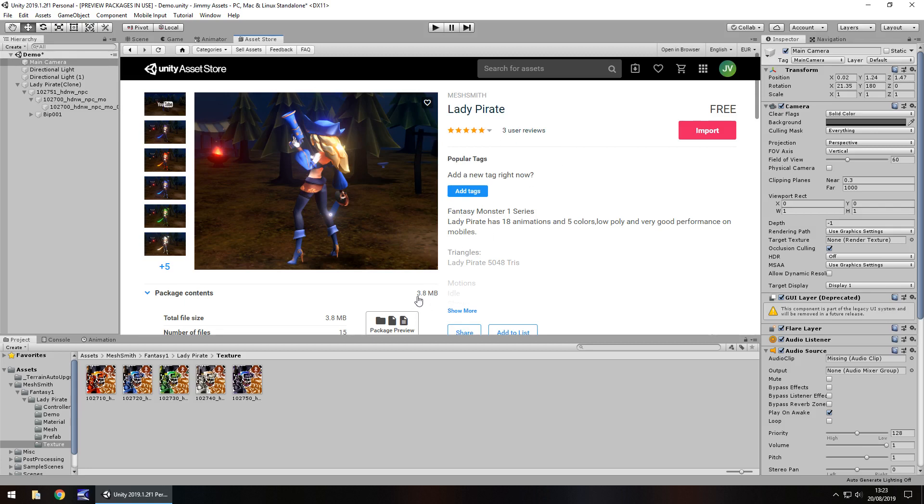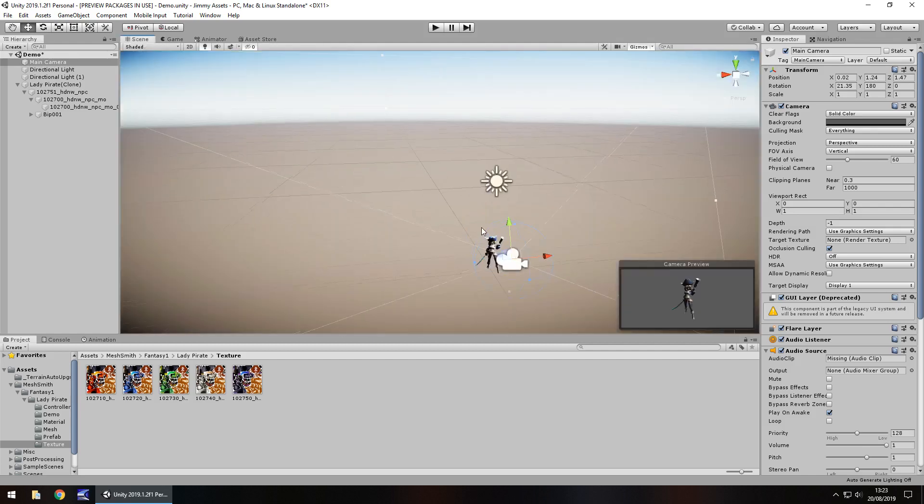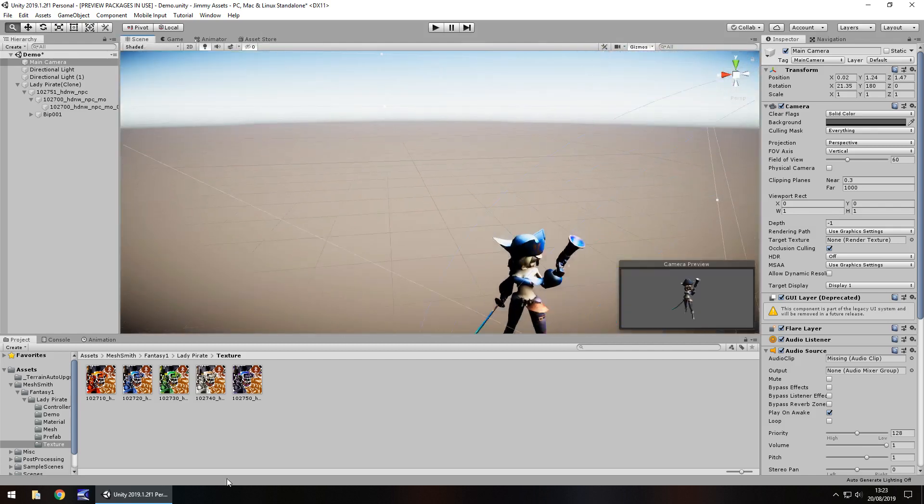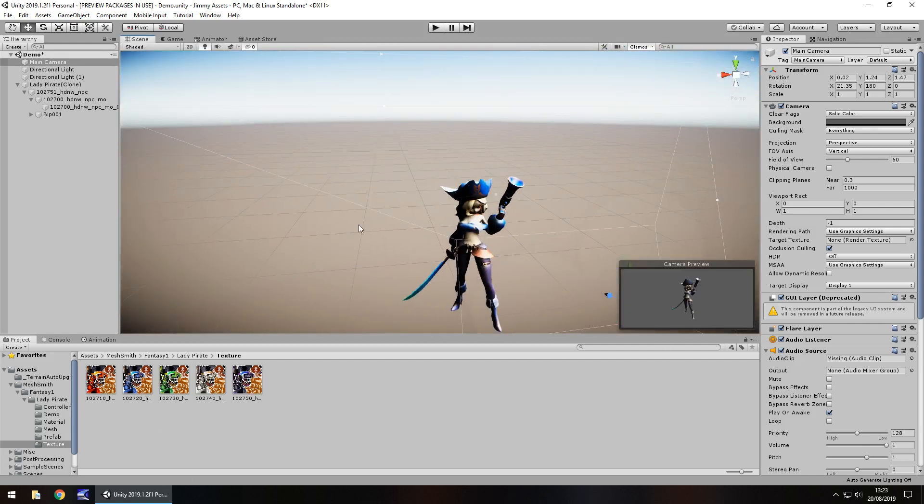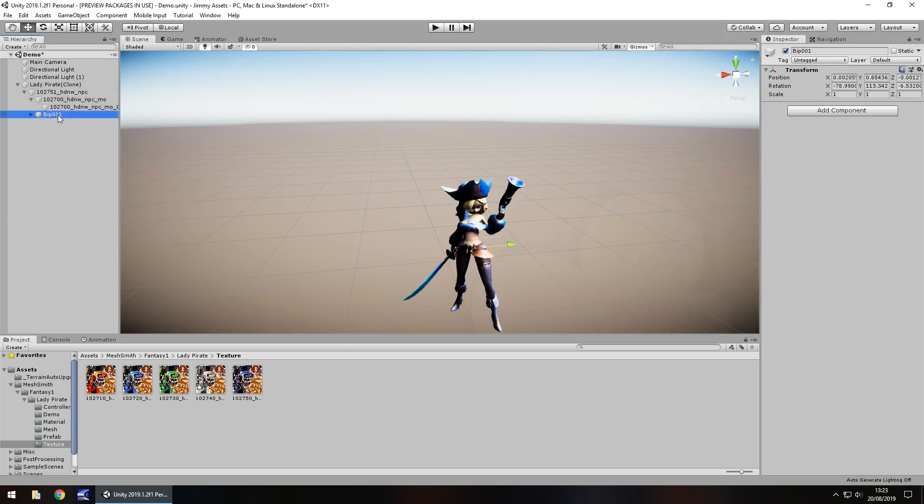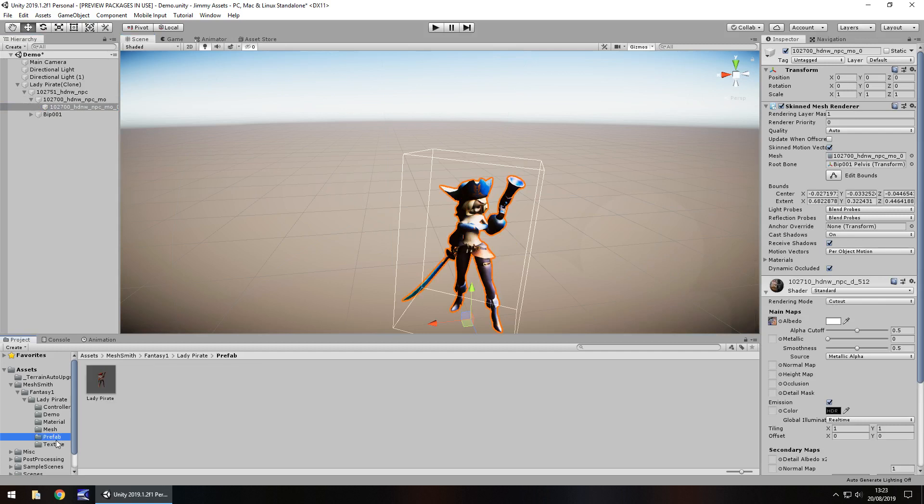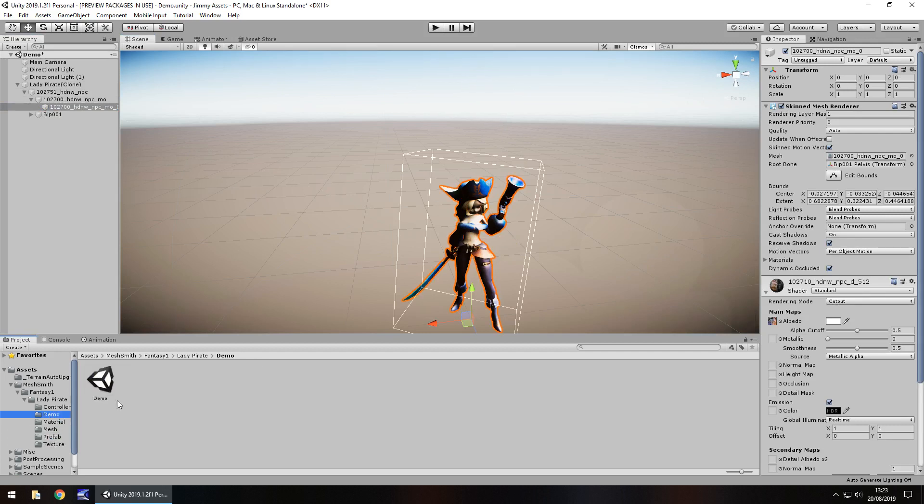3.8 meg, fantastic size. You could customize this, you could even make your own versions of it, do what you need to do with it, play around with it. You could take different parts of the texture, mess around with it. You got your prefab, you got your mesh, material, the demo scene and the controller for the animations. Great folder layout, nice and neat.